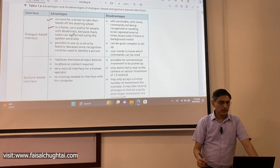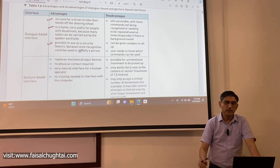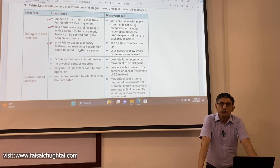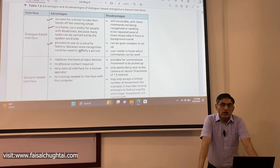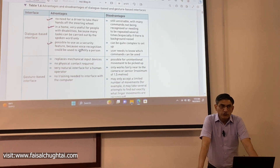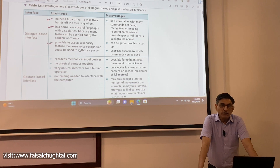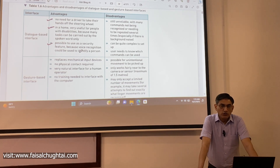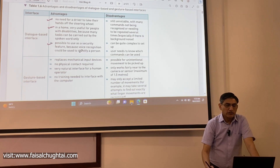Another advantage of dialogue-based interfaces is that they can be used as a security feature, because voice recognition could be used to identify a person. A device would unlock or authorize you only if you activate it with your own voice — if the voice is not recognized, you will not be authorized.